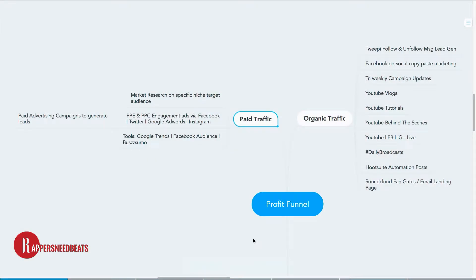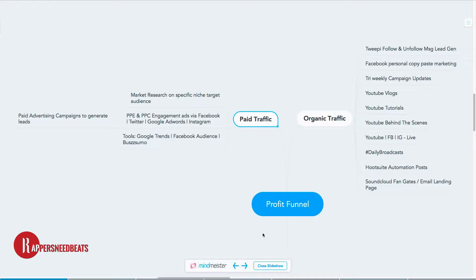Hello everybody, welcome back to Rappers Need Beats, where rappers go when they need beats. Today I'm doing this presentation pretty different than what I was doing before. I'm using MindMeister, a tool you can use to graph out and do your tutorials.